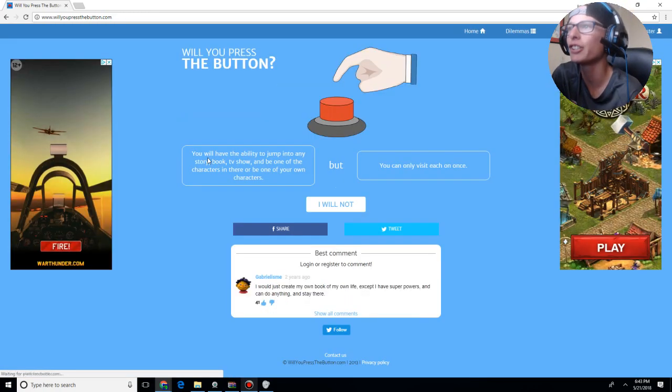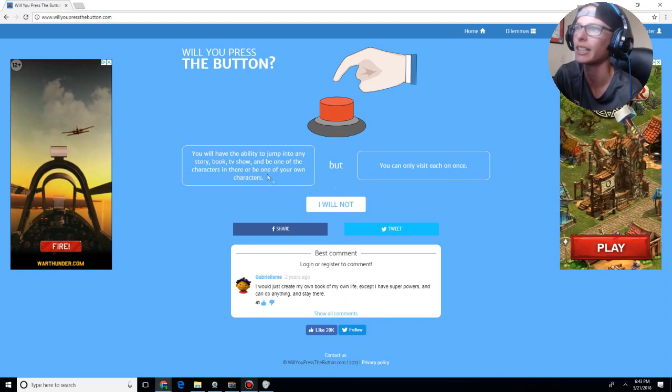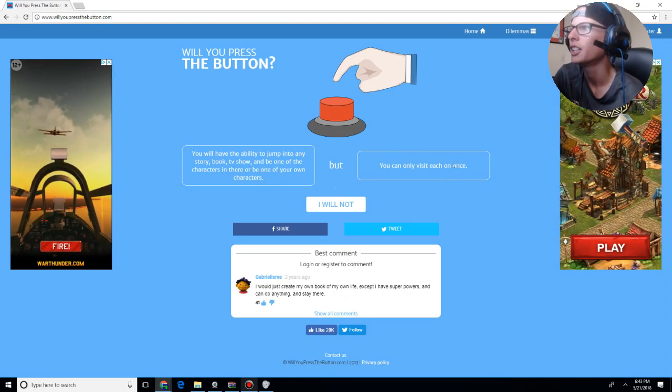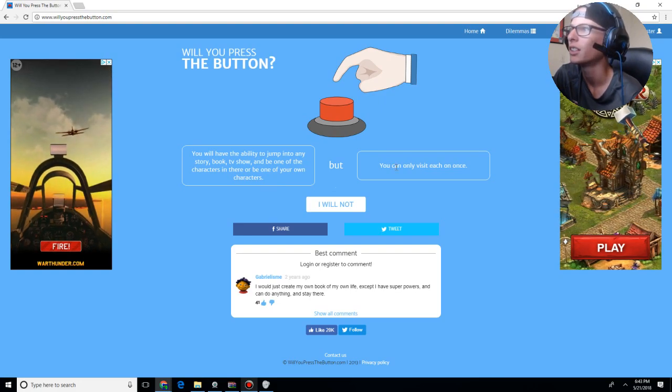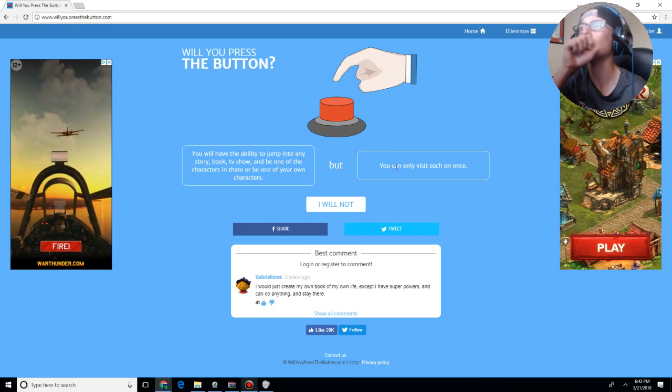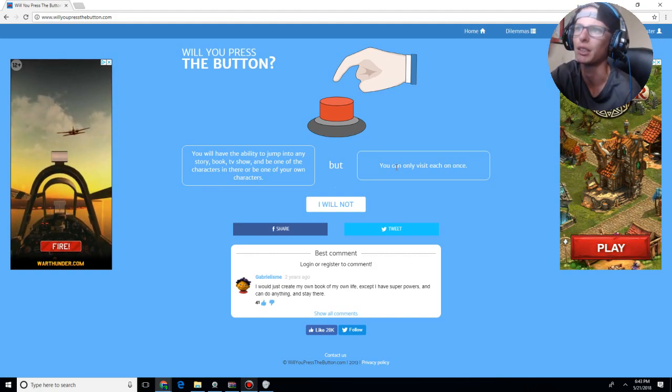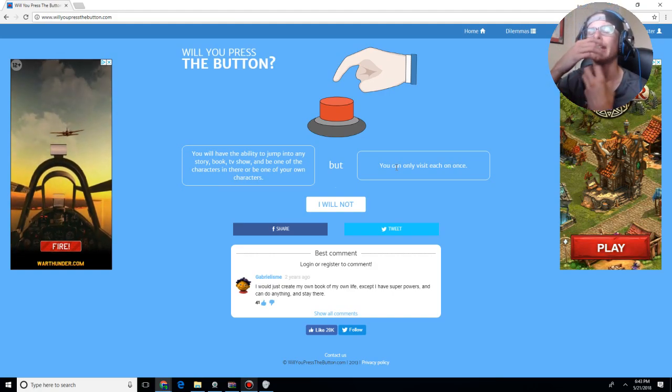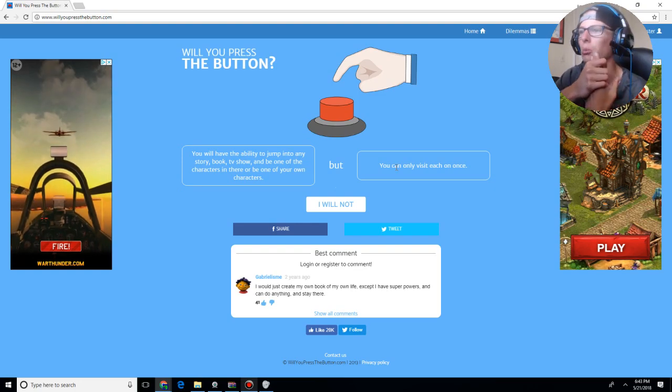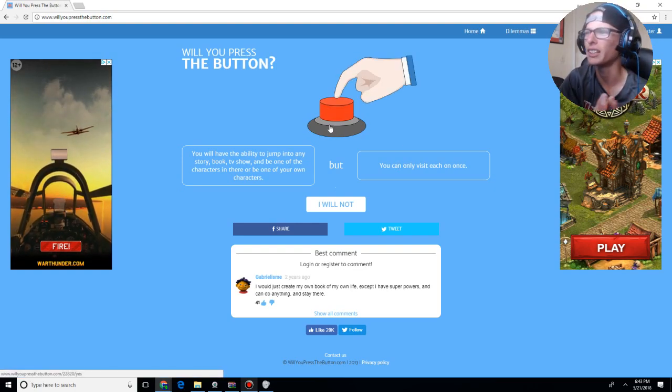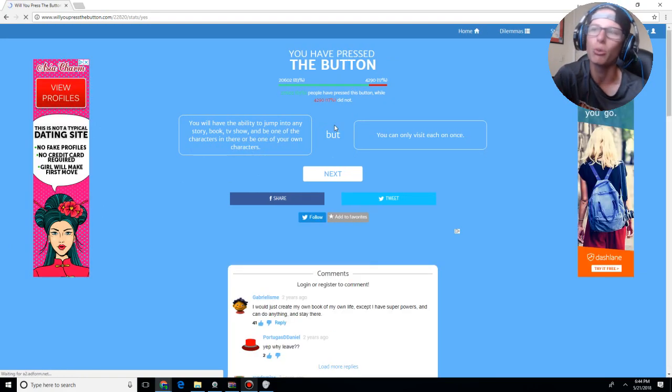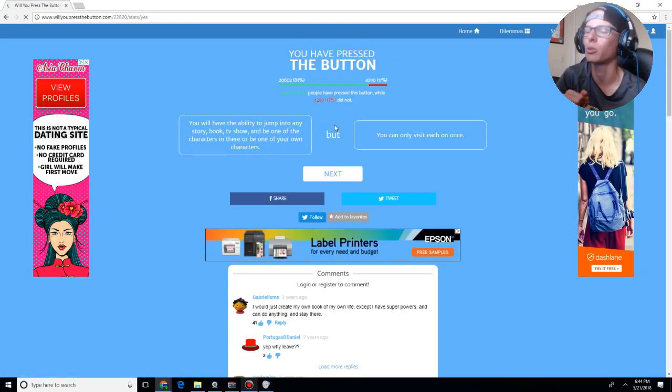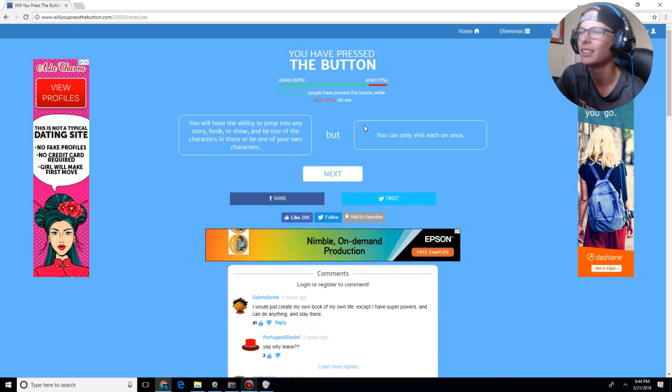You have the ability to jump into any storybook, TV show, and be one of the characters in there. Or be one of your own characters. You can only visit each one once. You know, visiting each one once, that should be just enough to jump into any book, TV show, or whatever. Because, I mean, then you get to experience what's actually happening in the film. So, hell yeah. Like, why wouldn't you want to? Because, I mean, you can only visit each one once. Like, then you get to visit everything.